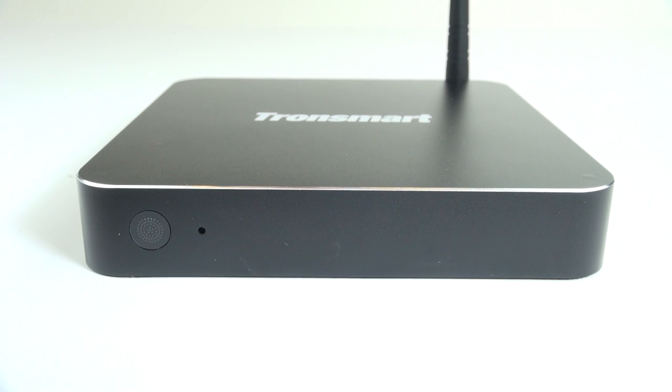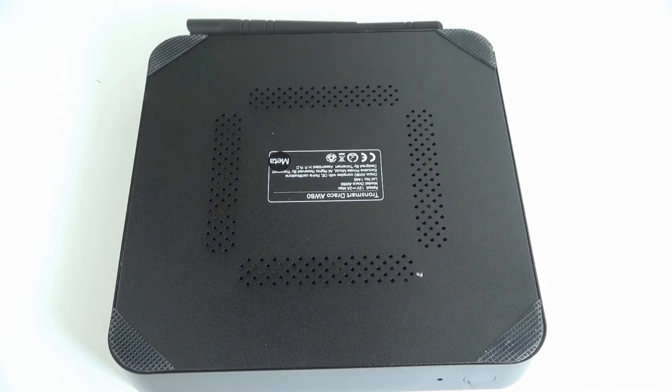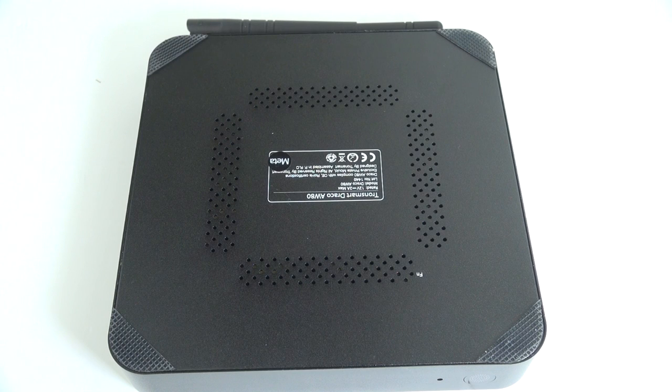On the front, you've got an infrared port for the included remote and a status light. And on the bottom, you've got some rubber feet and ventilation holes.